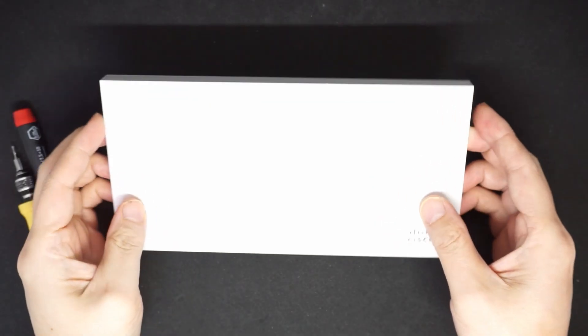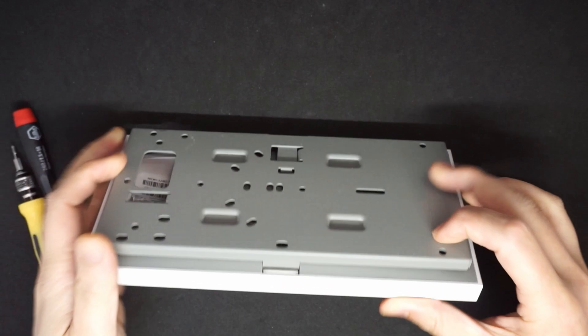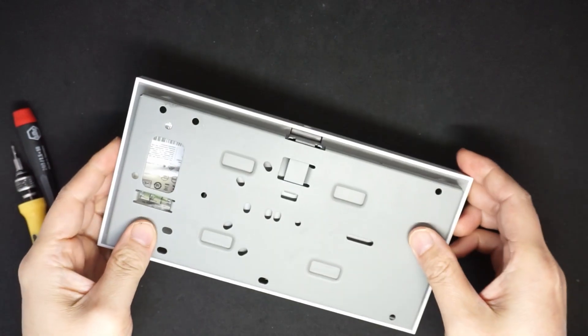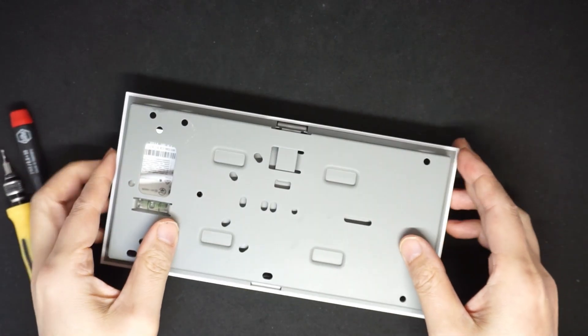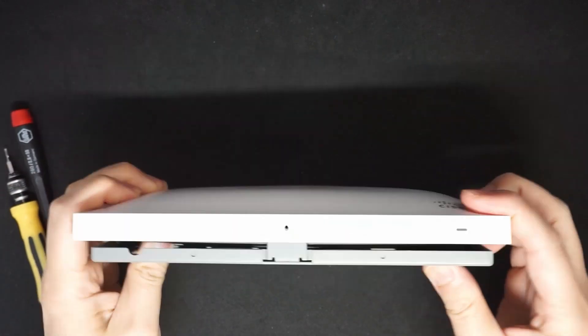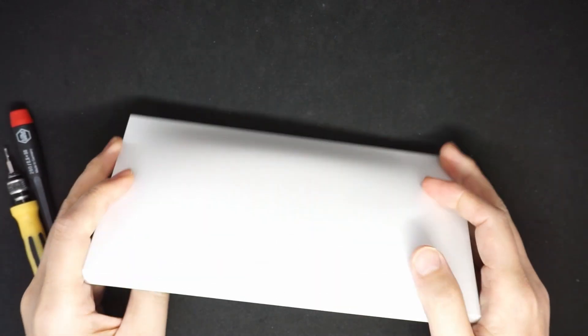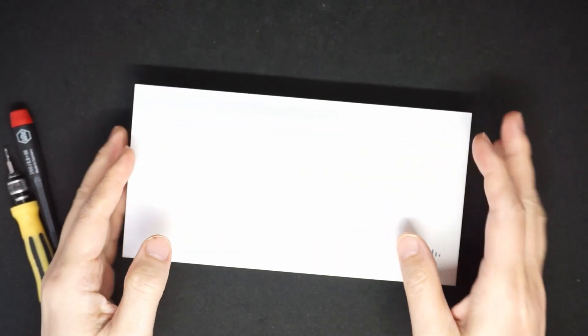This is a Meraki MR33 and in this video I'm going to show how to program it.